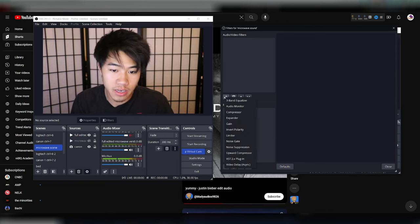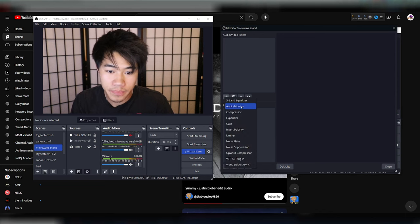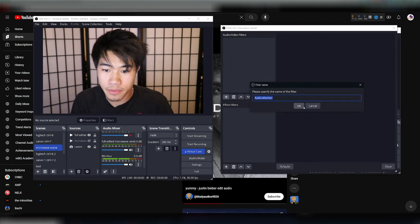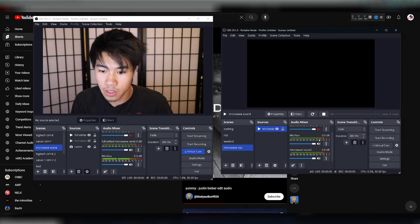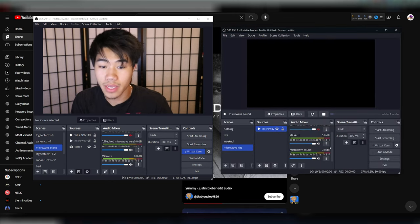In the filters, click the plus right here. Audio monitor. Virtual cable input. Boom. Close it out. Now they can hear it.